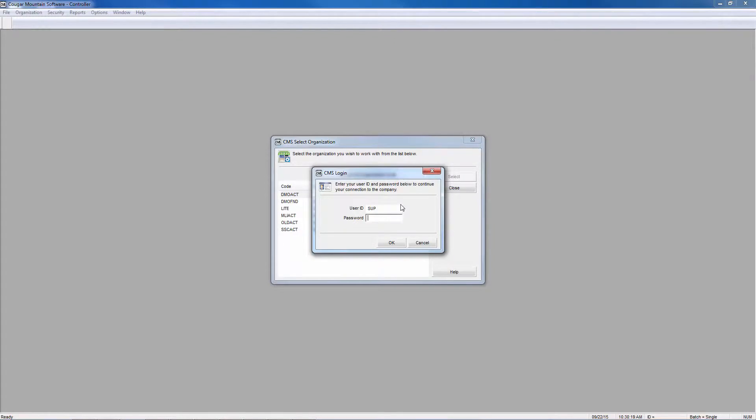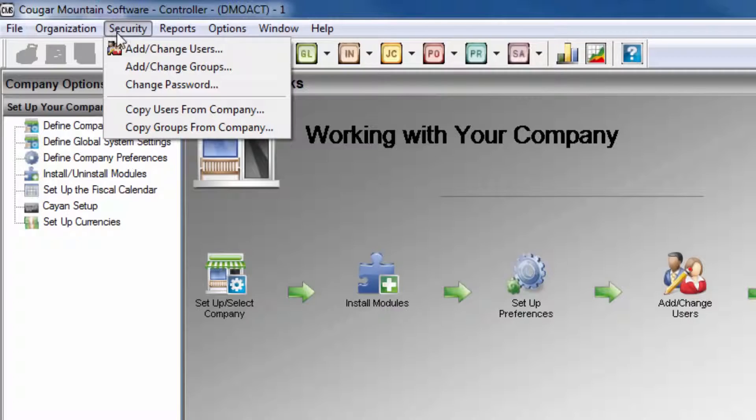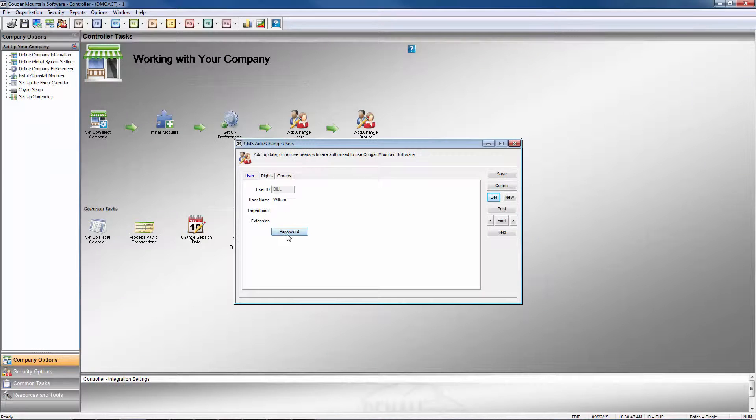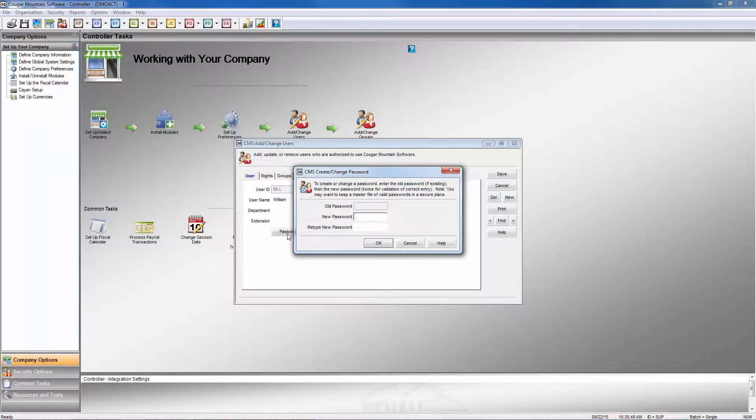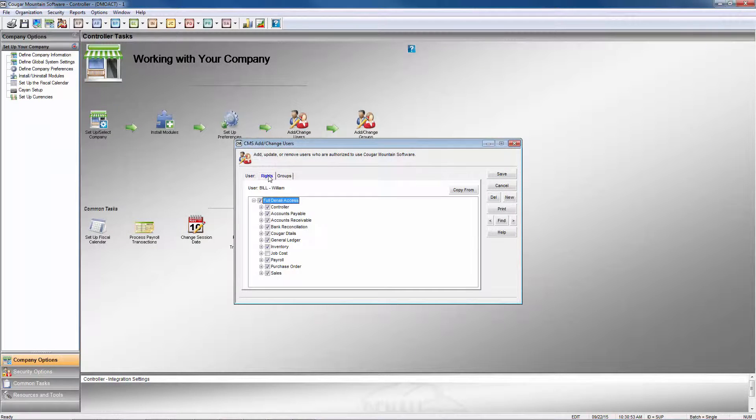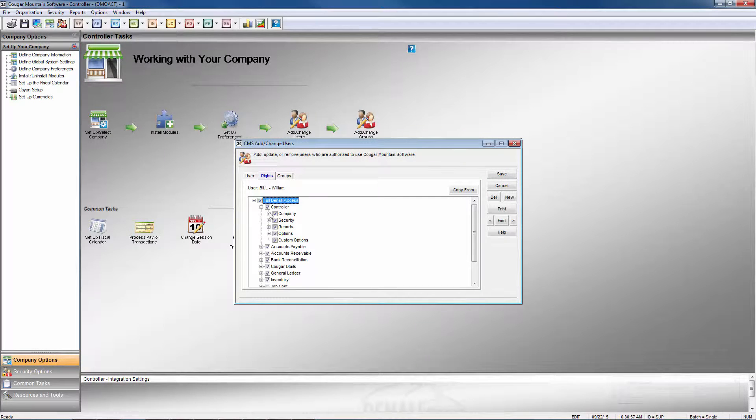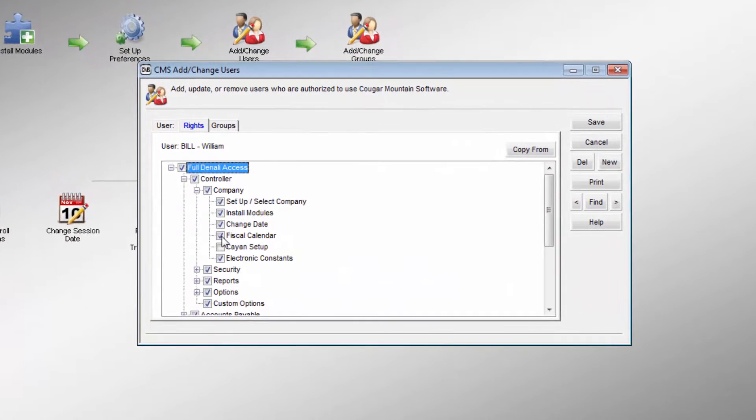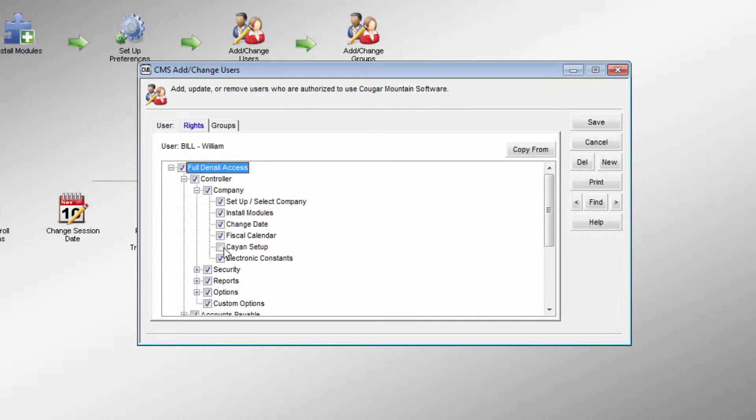User security levels can be customized for each user group or each user individually for each module and function. This means that only the right people have access to critical functions, greatly reducing the risk of errors or fraud.